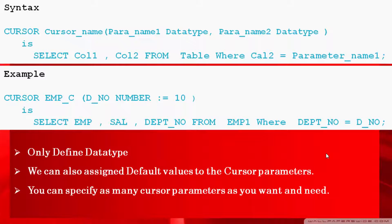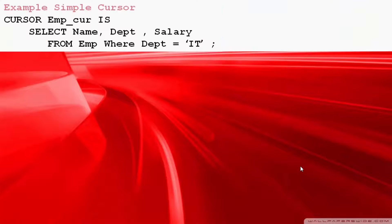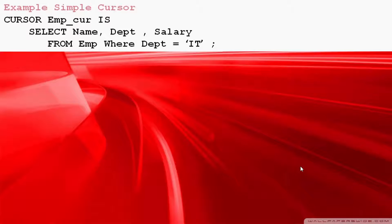Now let's take a look at the difference between parameterized cursor and without parameterized cursor. Here we created one simple cursor. The result set of this cursor is all the rows of employees who belong to the IT department. That looks well and good.